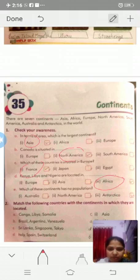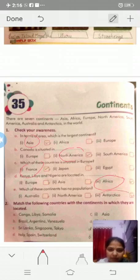Question: Which of these continents has no population? Antarctica - Antarctica has no population.